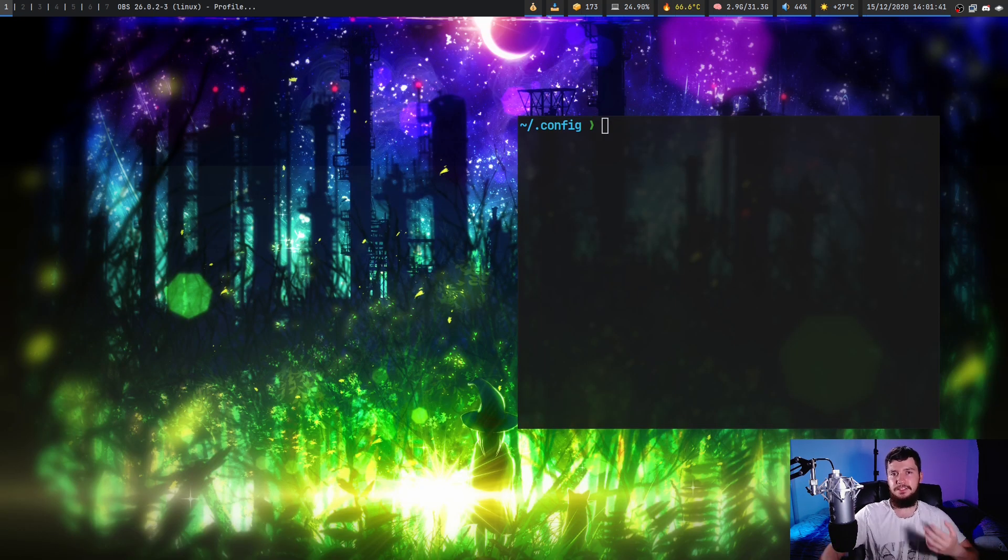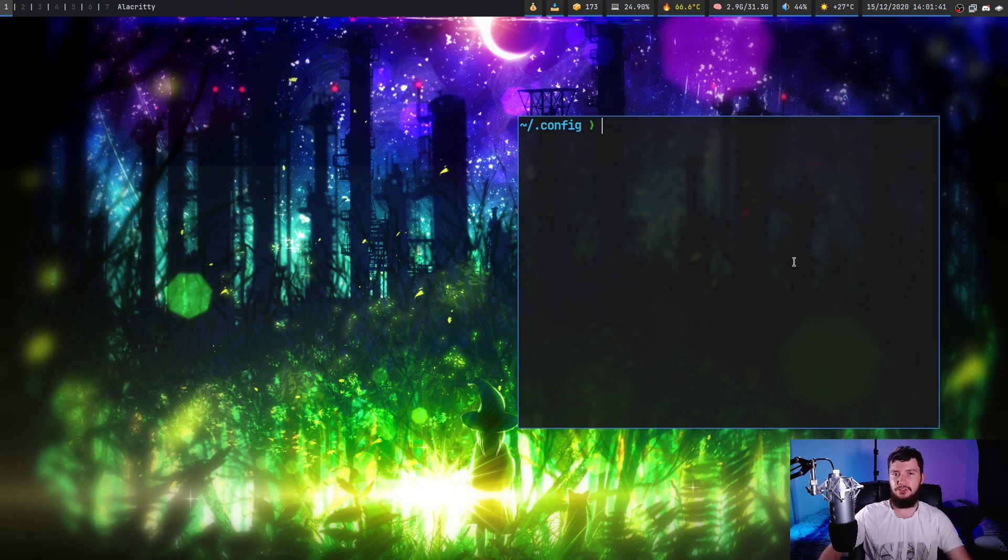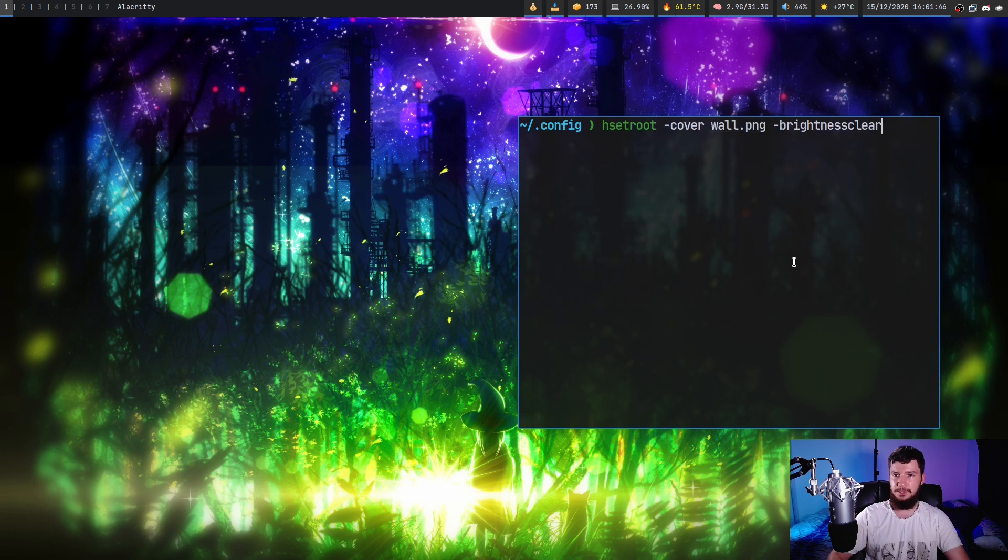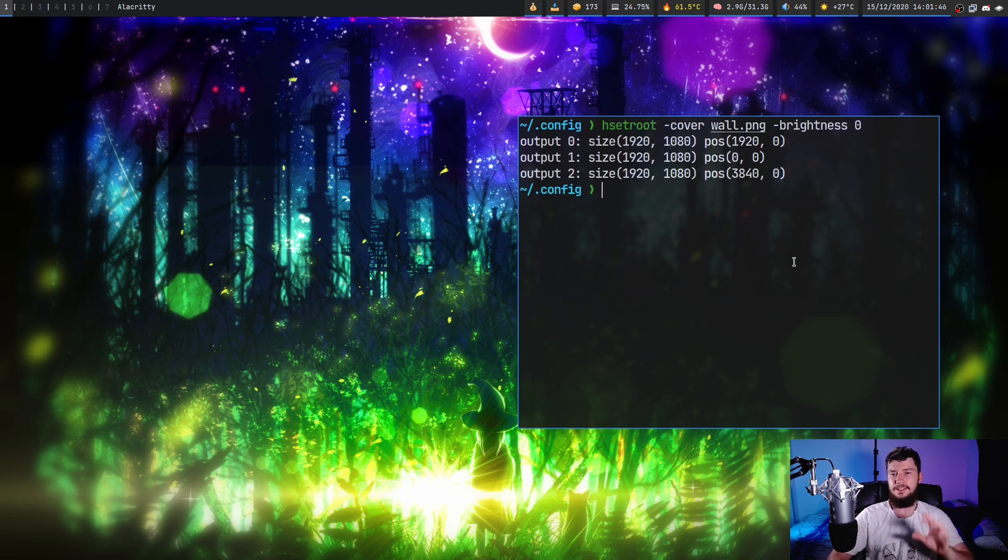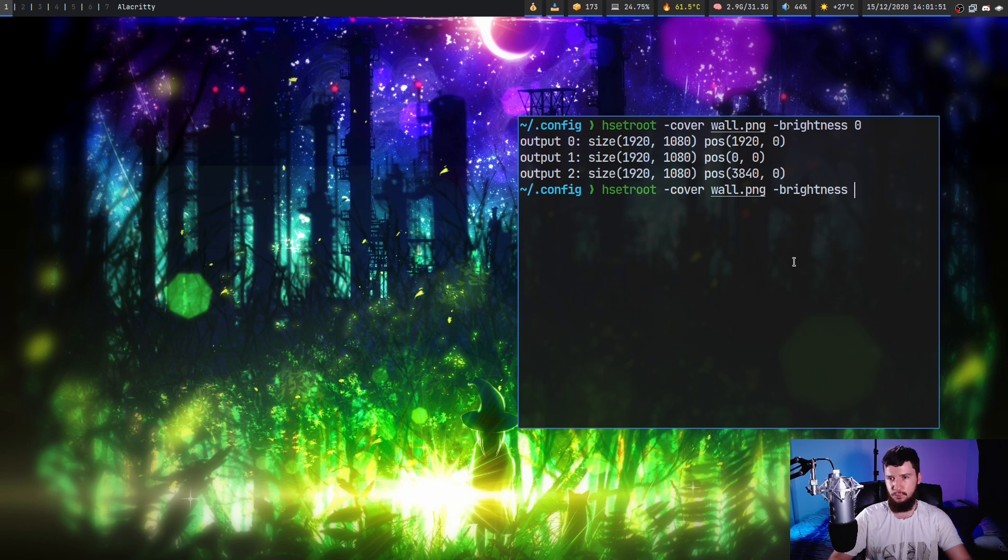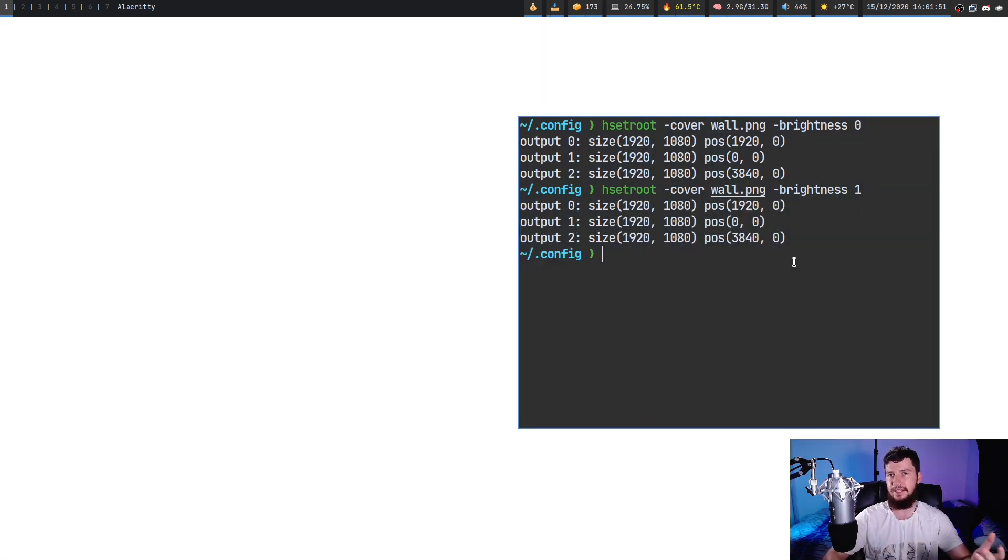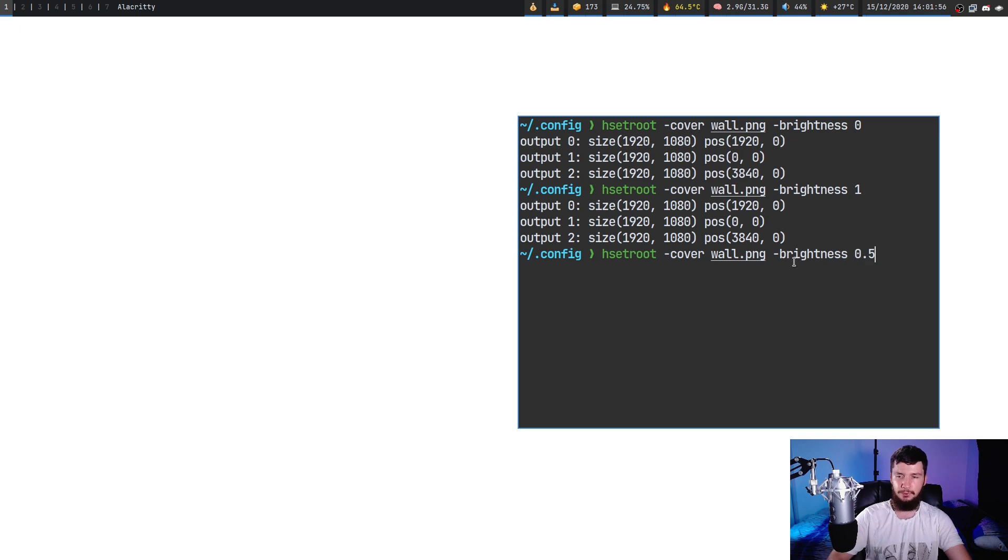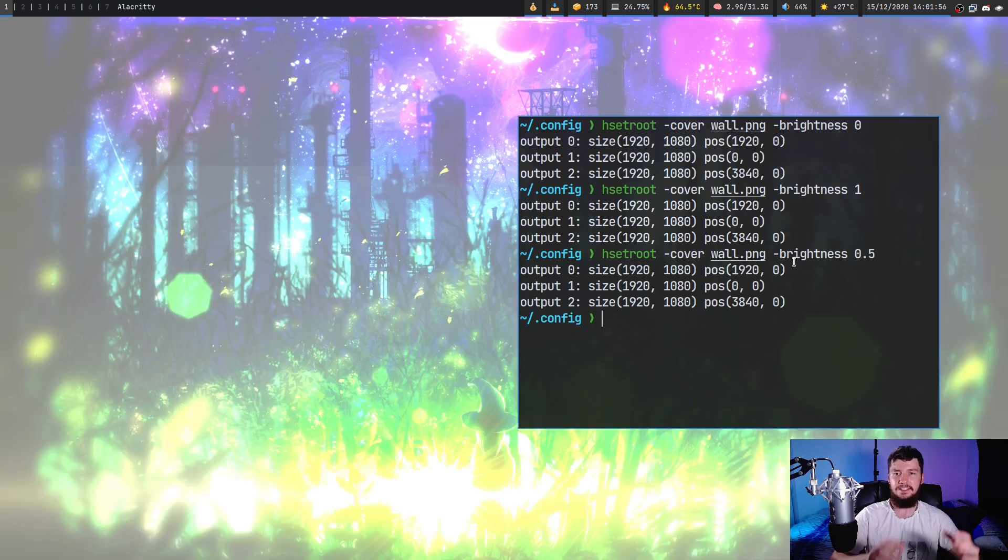Now, for whatever reason, brightness is on a different scale. So if we go and set brightness and then we set it to 0, this is going to be the base image. And then 1 is going to max brightness, which is going to be a completely white screen. So then 0.5 is going to be halfway between those two points.